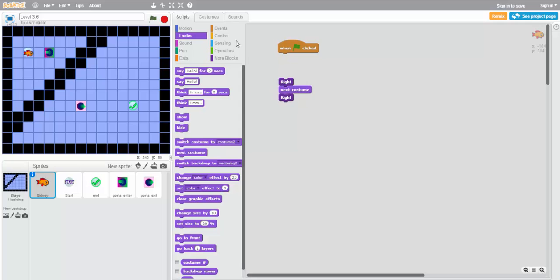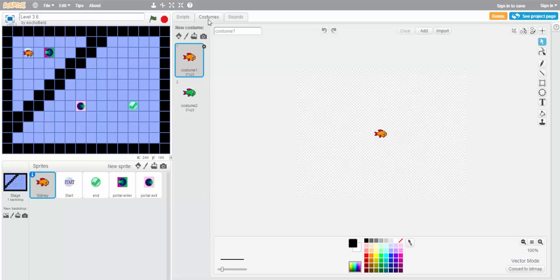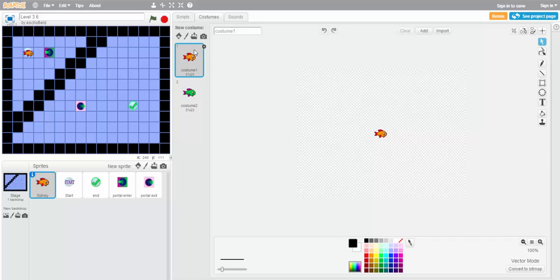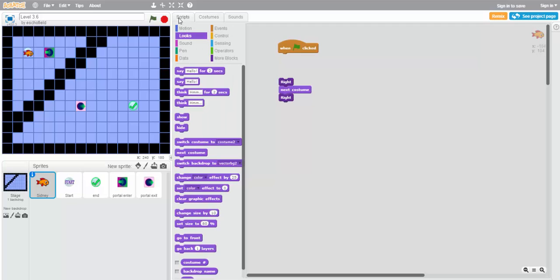What it does is it switches from whatever costume we have right now for Sidney, in this case costume 1, which is red and orange, and switch to whichever one is next in the list. So right now that would be the green and purple one, costume 2.